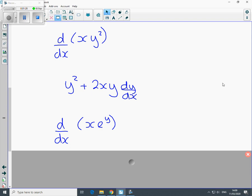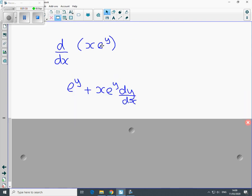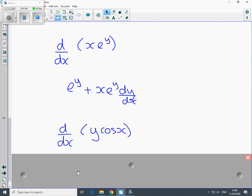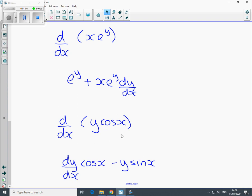d/dx of x·e^y goes to v·(du/dx) + u·(dv/dx), giving e^y·(dy/dx). And the last one goes to dy/dx·cos x minus y·sin x, so v·(du/dx) gives 1·(dy/dx) plus u·(dv/dx). That's normal differentiation.